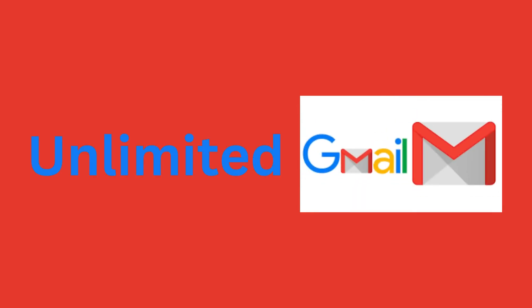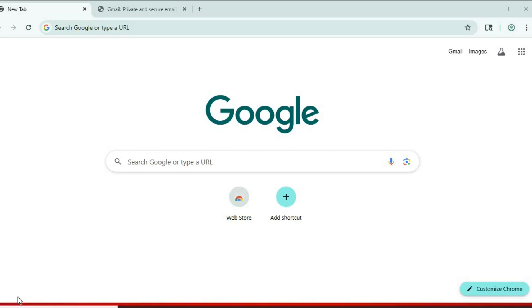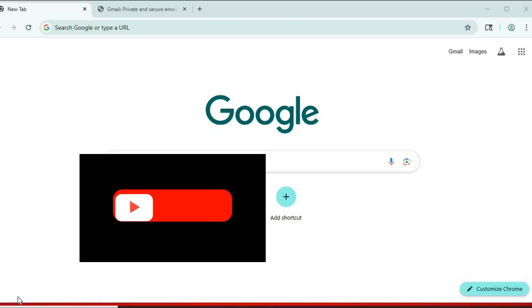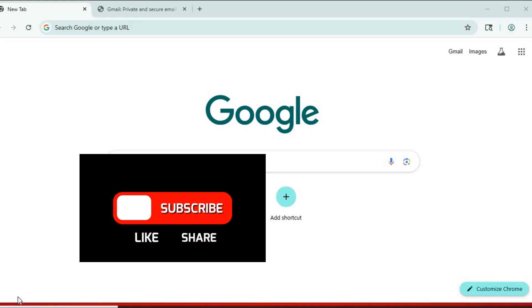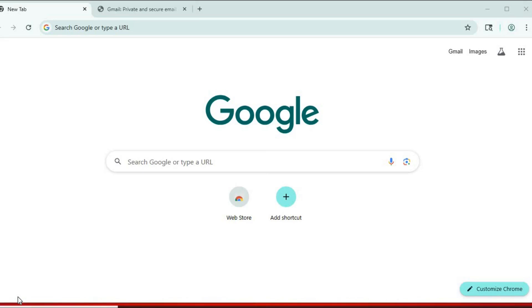Want to create multiple email addresses all within one Gmail account? Whether it's for newsletters, shopping, or keeping your inbox organized, I'm going to show you how to do it within minutes. No need to create new accounts.